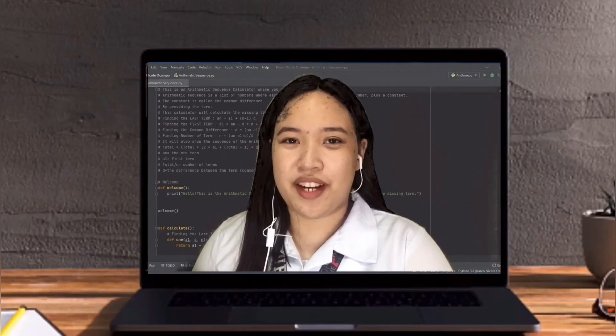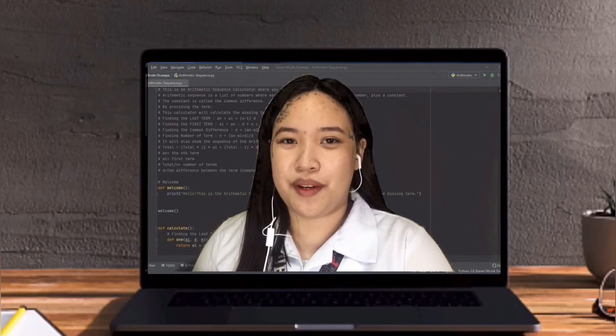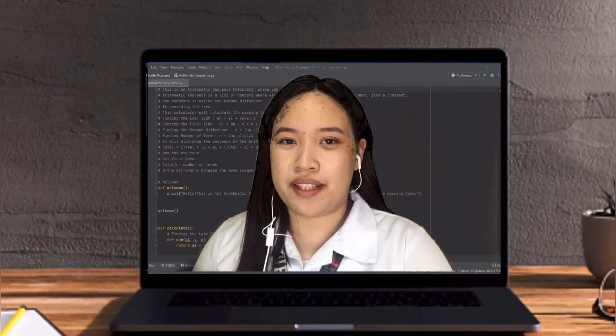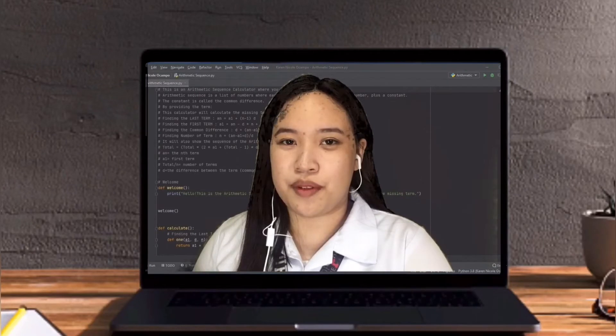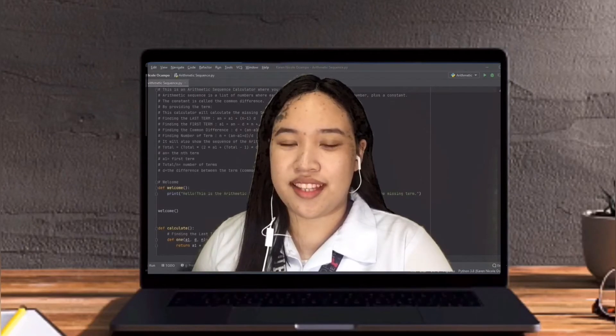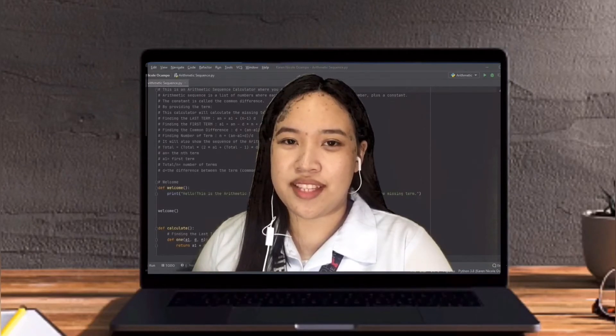Hi everyone, I'm Karen Nicole Pio Campo and today I'm going to present my Python application program which is an arithmetic sequence calculator.